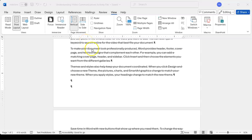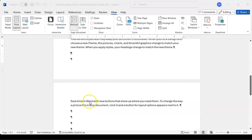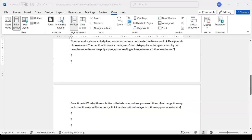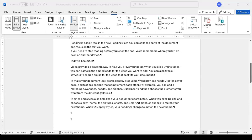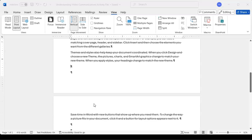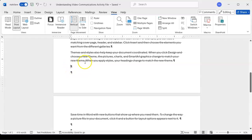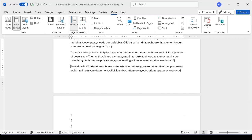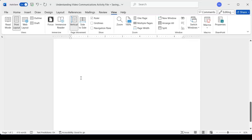We just removed that page break symbol and it didn't really look like it did anything. We still have an issue — some content is on the second page and we don't want it there. We need to get rid of these blank lines, so I'll click right in front of this paragraph mark and press the Delete key. By removing those two blank lines, it brought those lines of words back up.